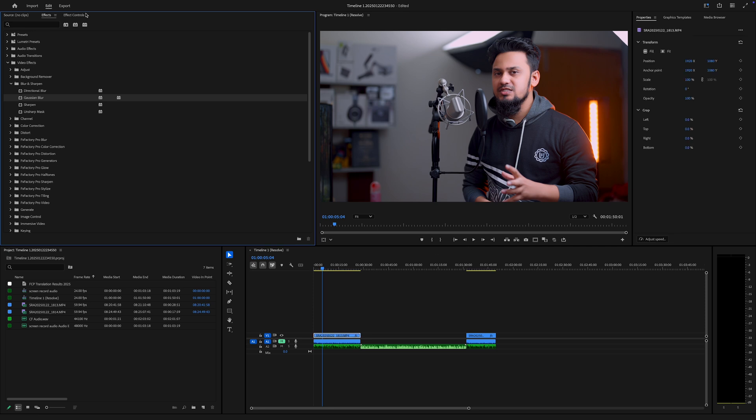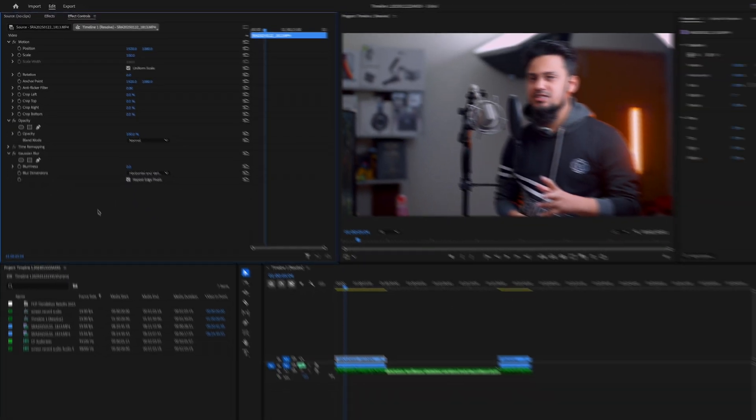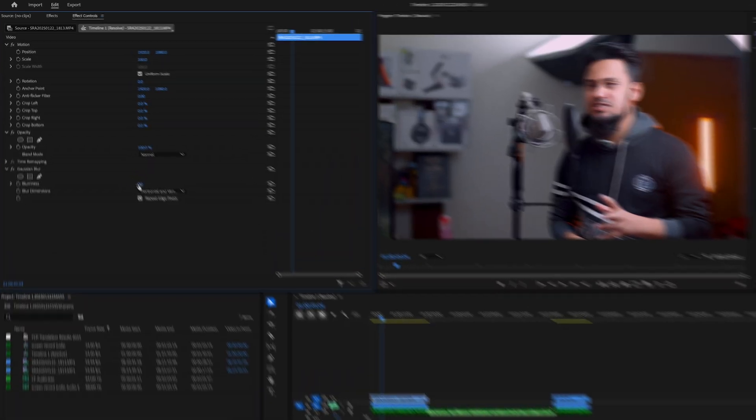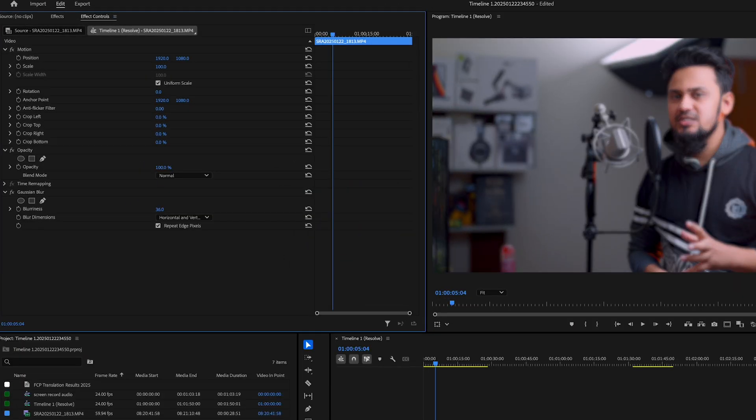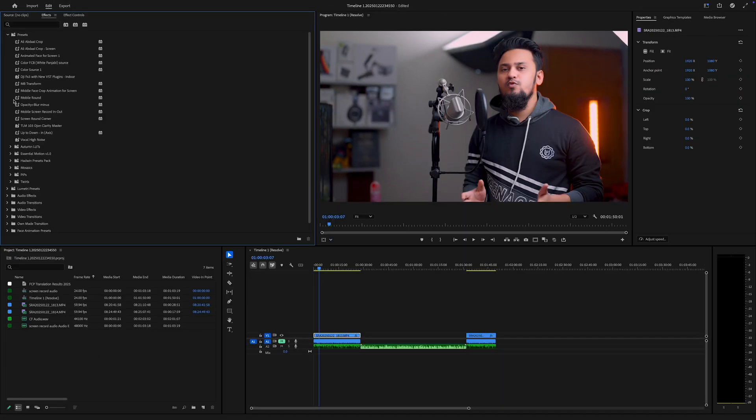Once you have added an effect, head over to the Effect Controls panel to tweak its settings. For example, you can adjust the intensity of a blur or customize a color grid in Adobe Premiere Pro.